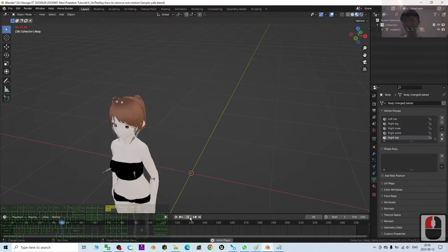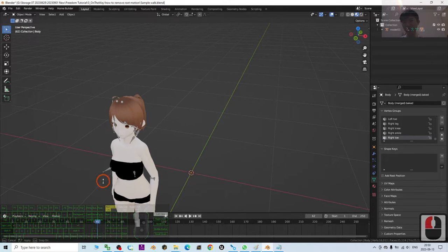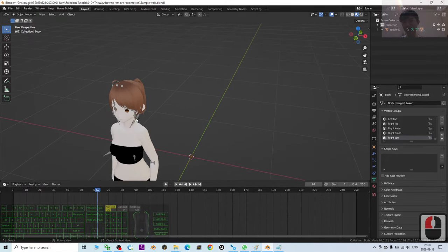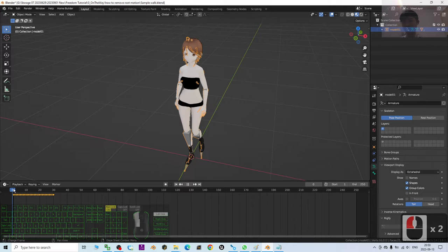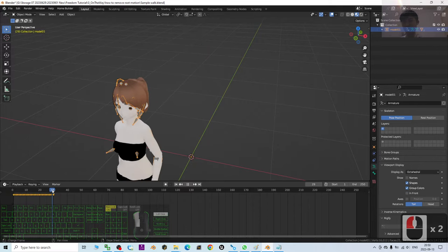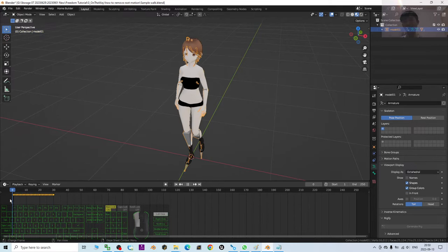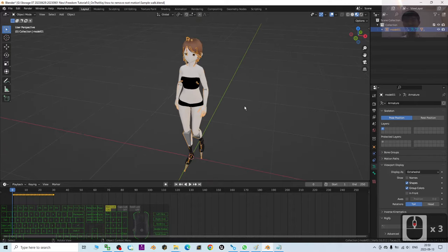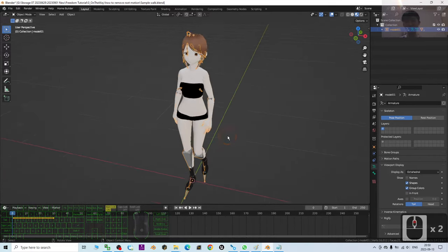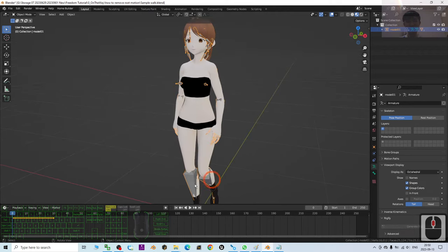If I try to play, this avatar is walking forward. Let's have a look. These are just a few frames here walking forward. So how am I going to remove the root motions in Blender 3.6? Starting from now, I'm going to show you step by step. It's pretty easy.